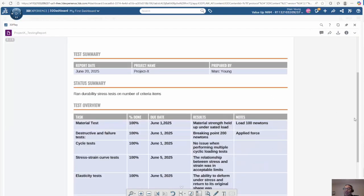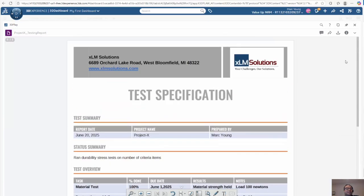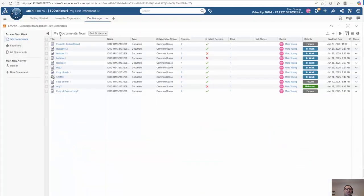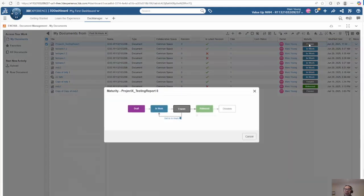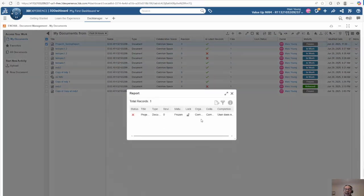I can zoom in and zoom out as necessary to read the process. It should be noted, if I go back into document management and try to promote this process without going through the BPM workflow, I'm not allowed to do that. If I try to promote this to release, it blocks me from doing it as it is locked from Interop.